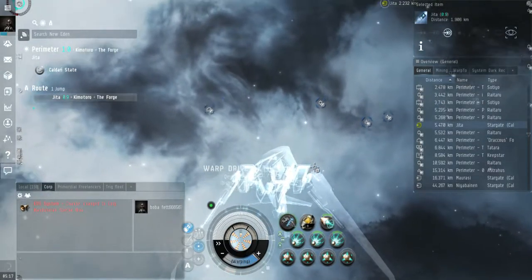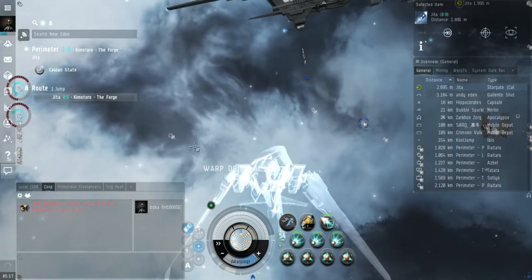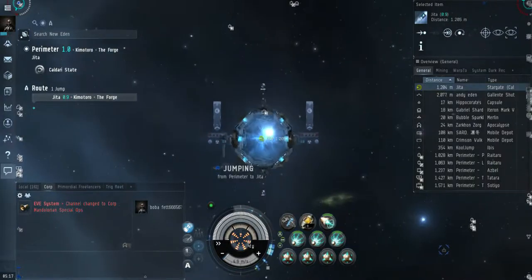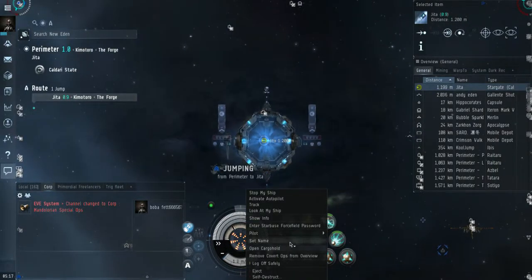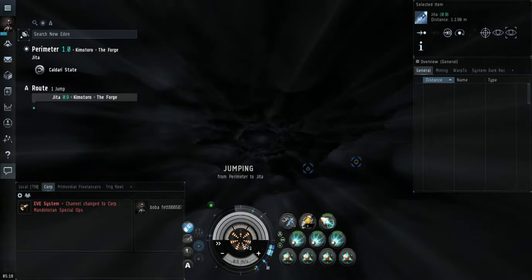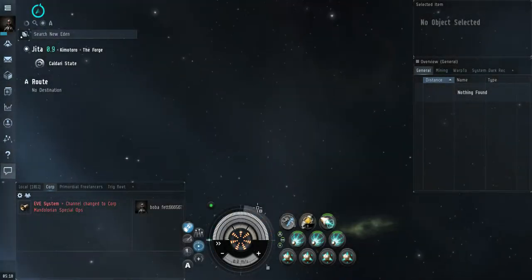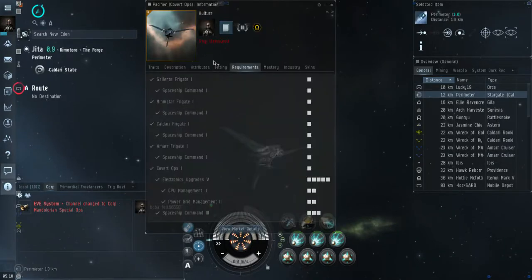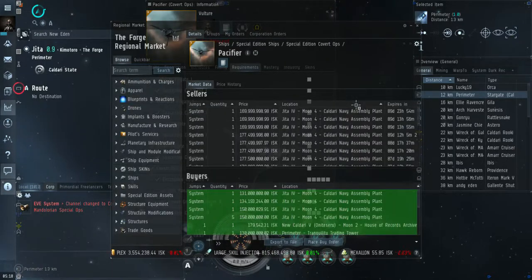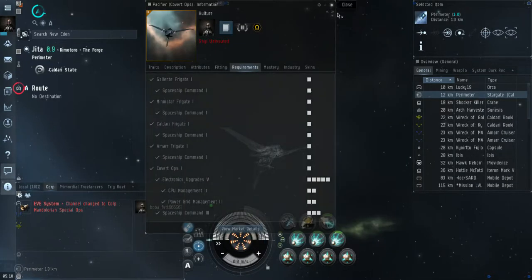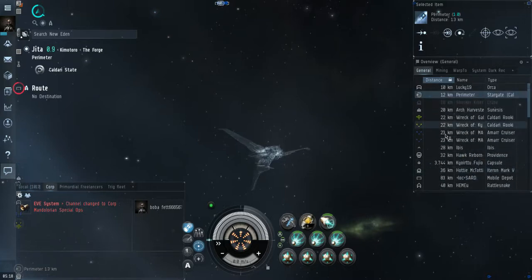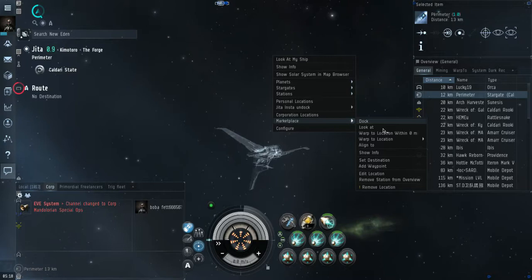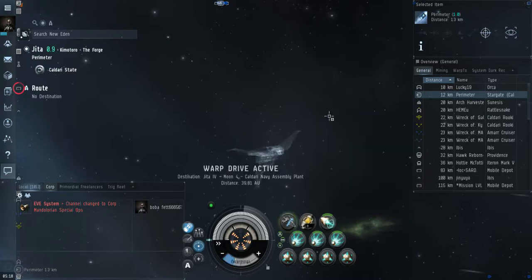Because people will gank just to gank you as well. I don't know if you guys have seen what a Pacifier runs. Let's go ahead and just pull up the market value on a Pacifier. Market details, okay, just here in Jita. This runs about 170 million per ship and that's here in Jita where you can get them for the best price. So really it's in your best interest to do everything you can to not get ganked, even if you're just running the ship.